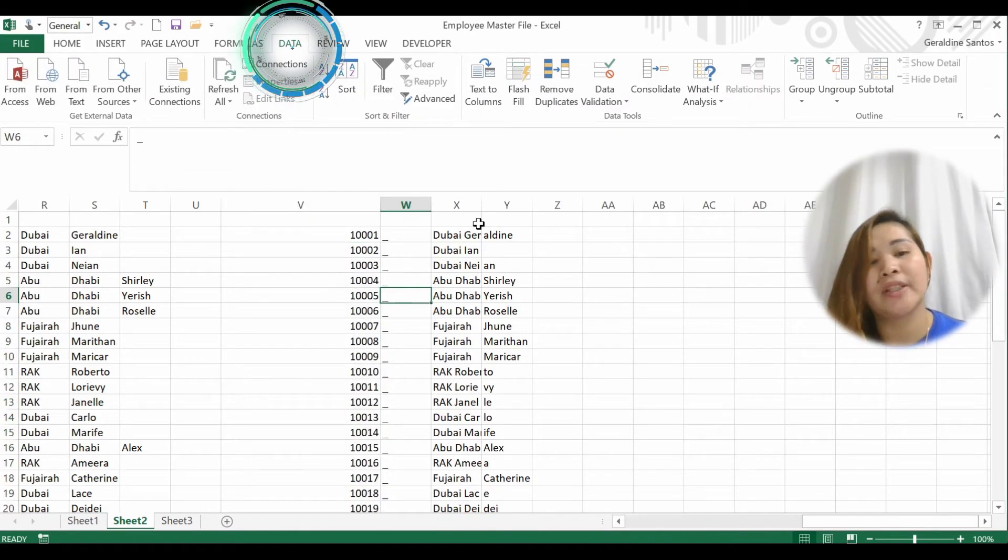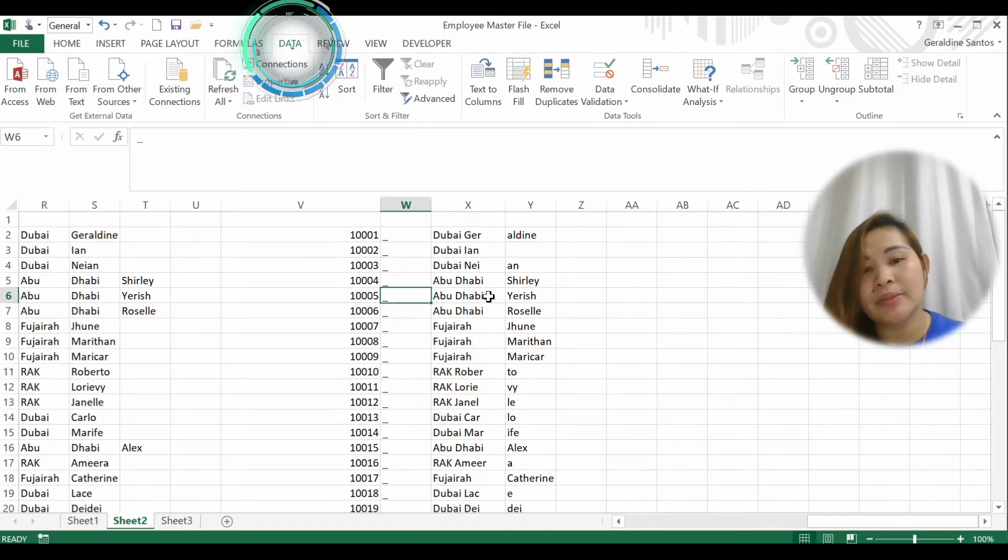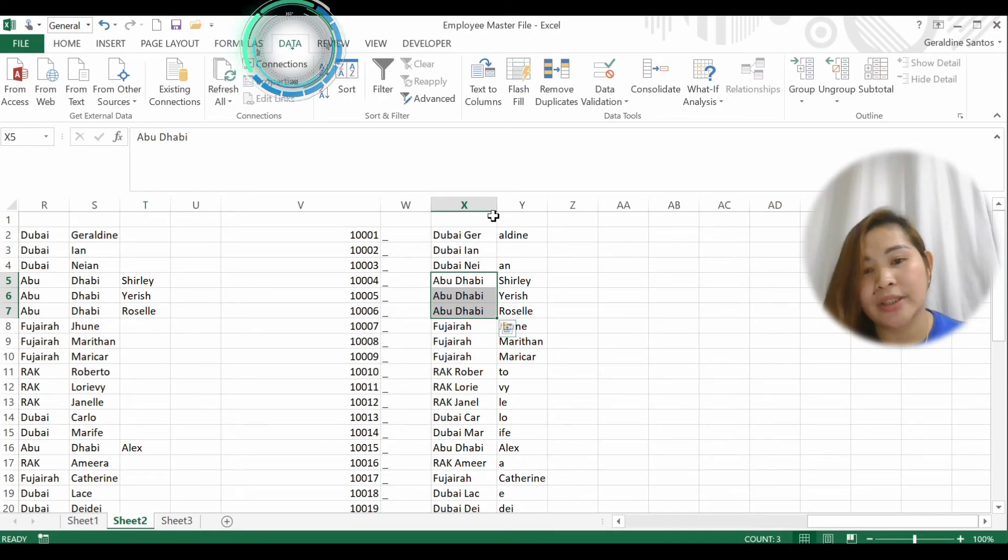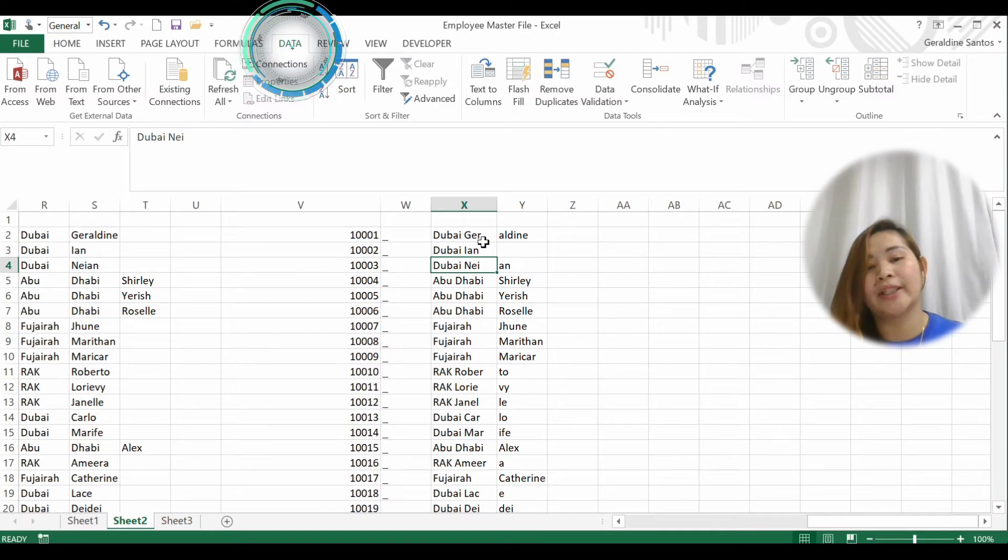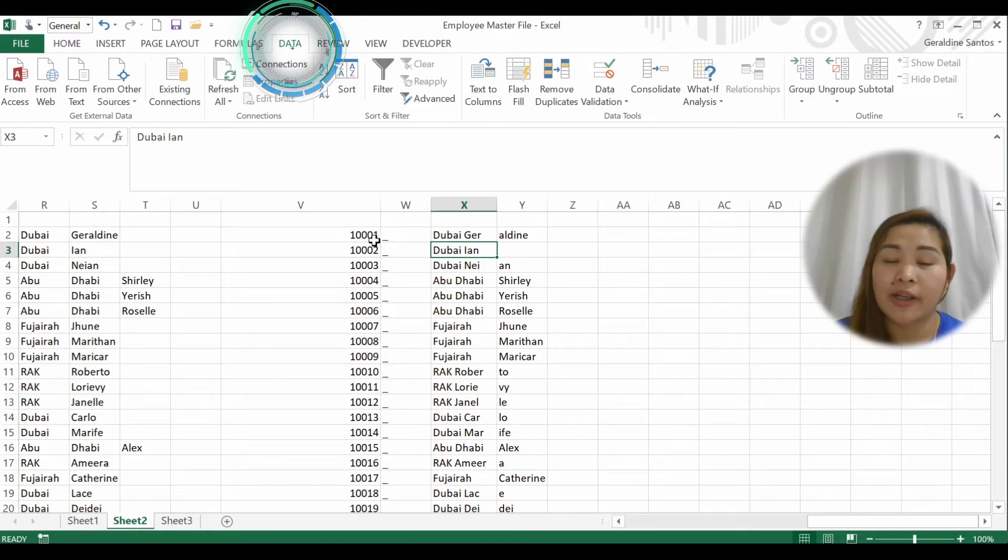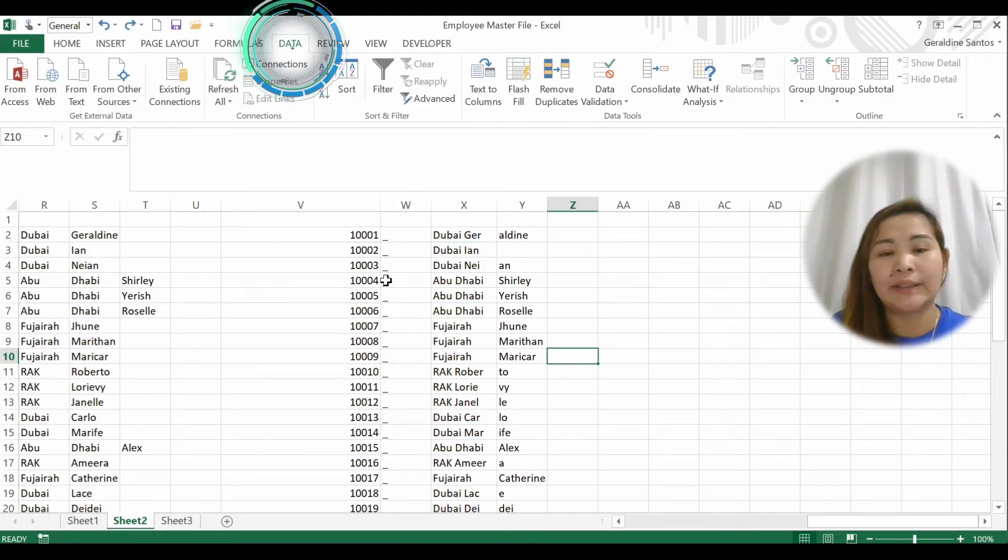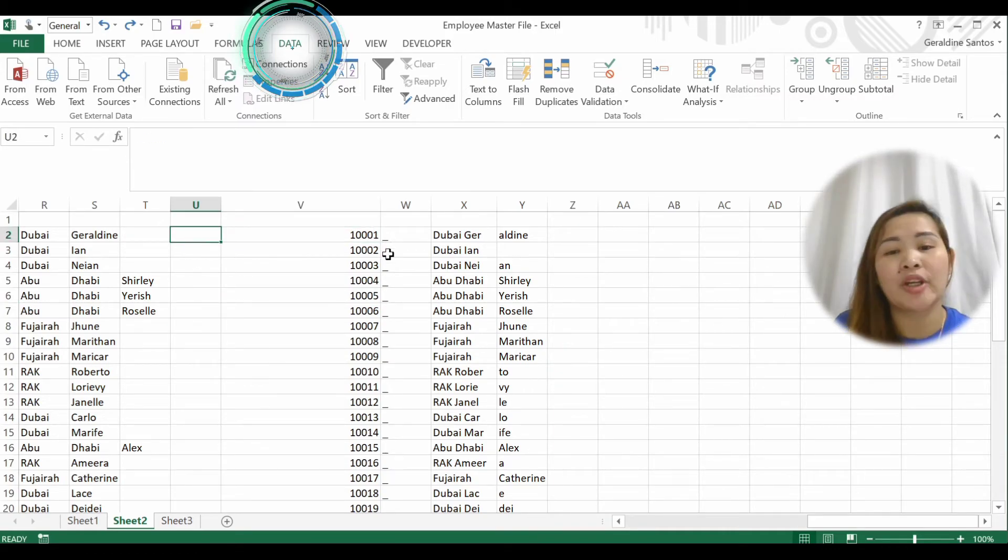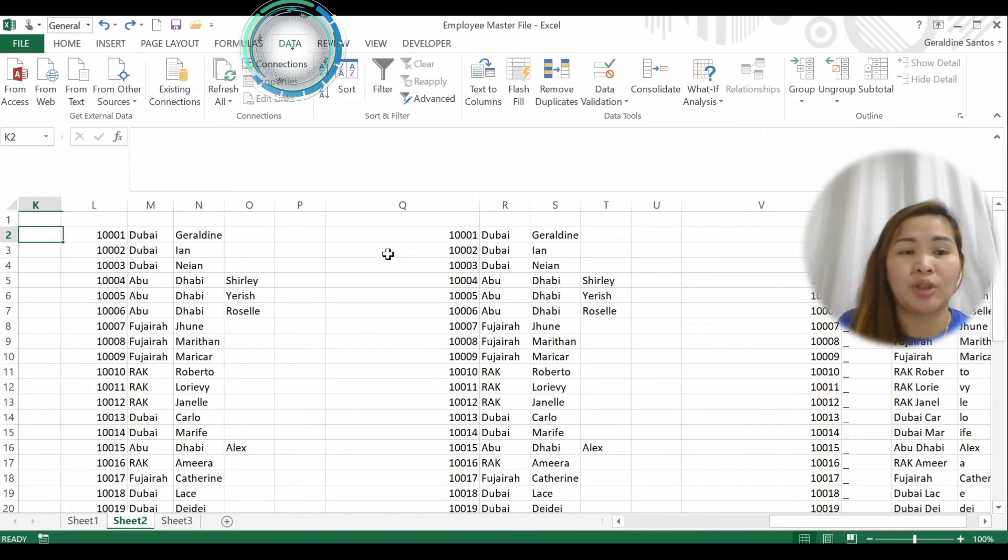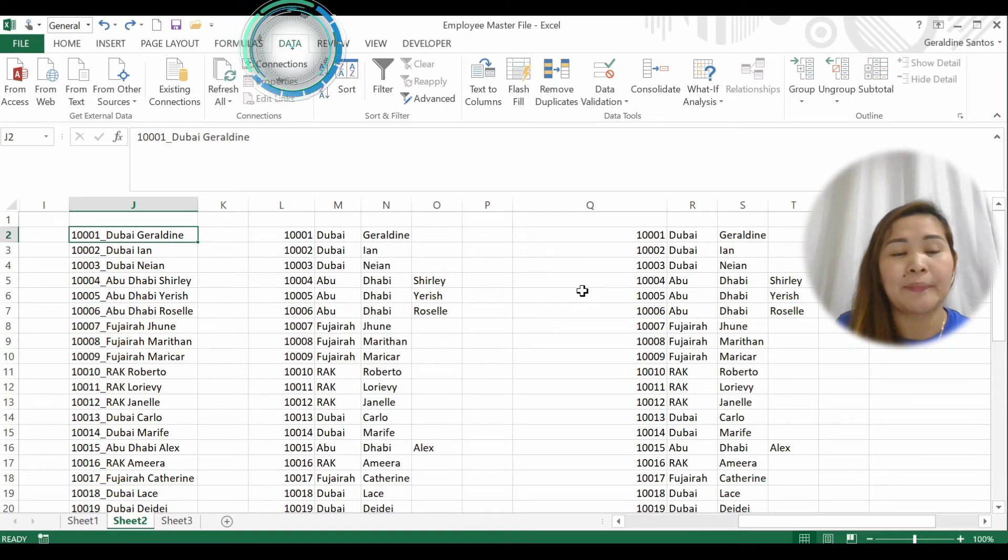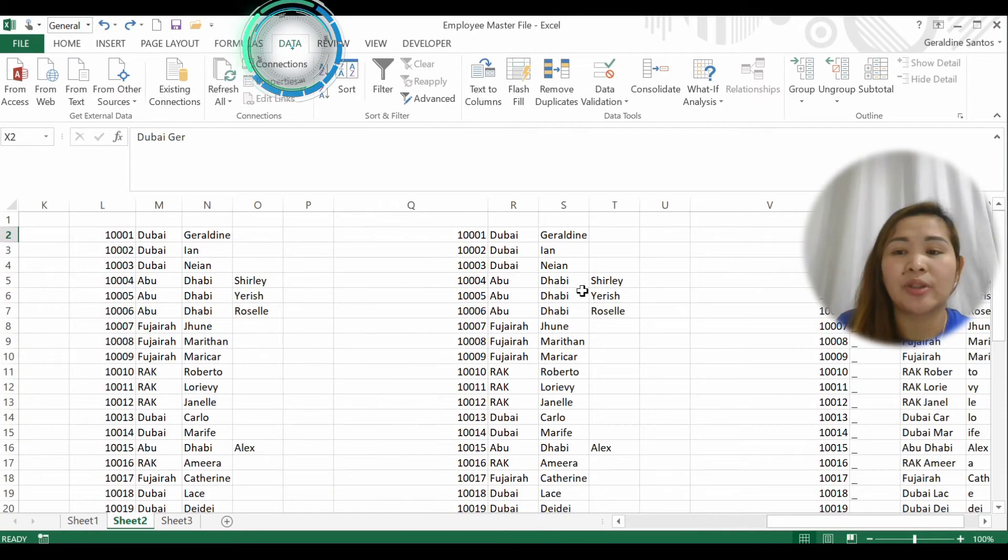See, the name Geraldine has been separated because you just count the text length of Abu Dhabi. So it's very important that if you're going to use Fixed Width, make sure you're using it with the same length of text, value, or variable. You can use Fixed Width only if you want to get specific parts with consistent length. But I always advise using Delimited.